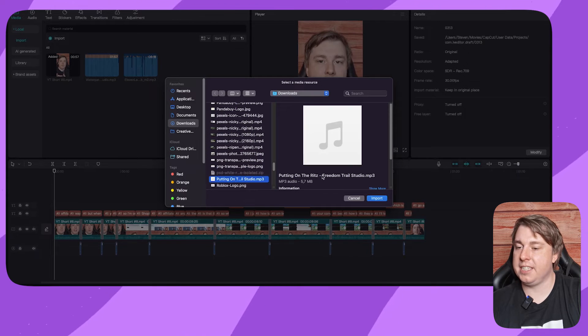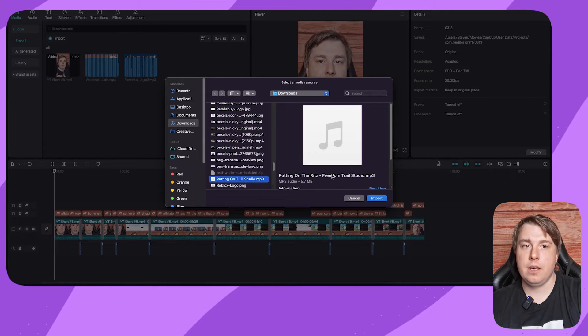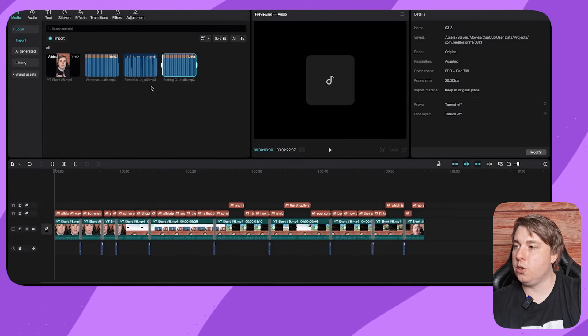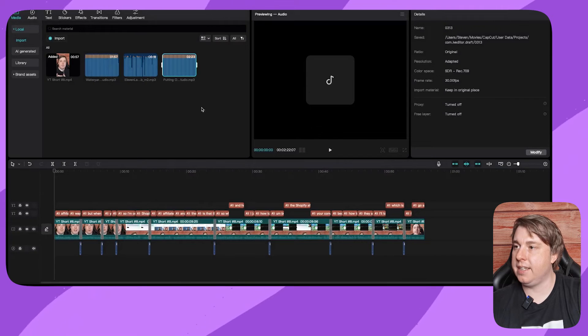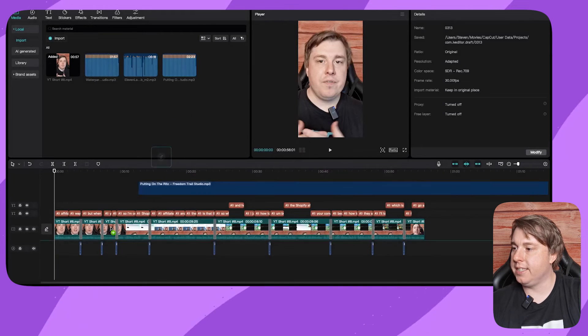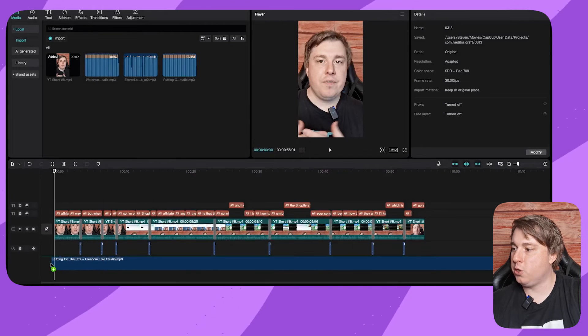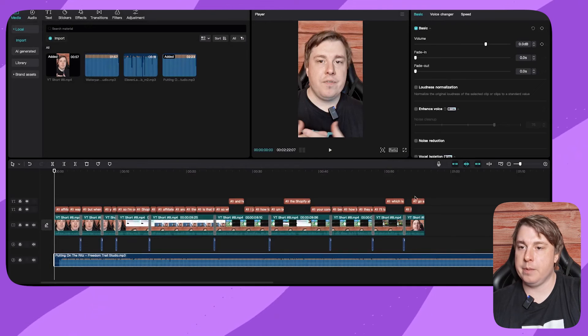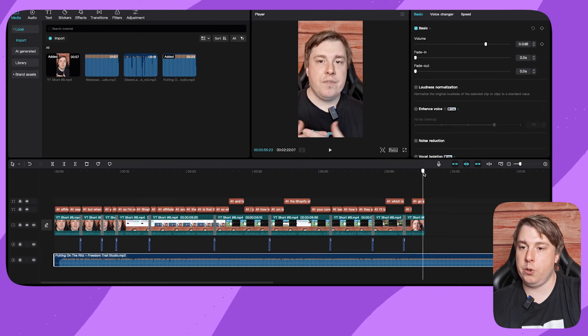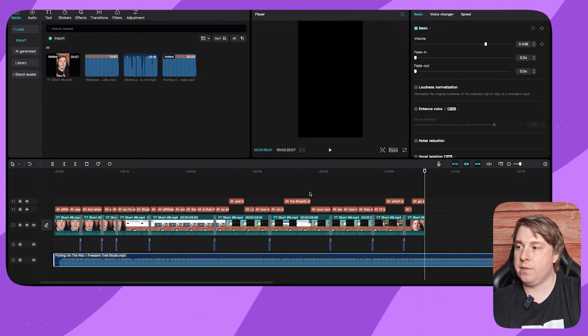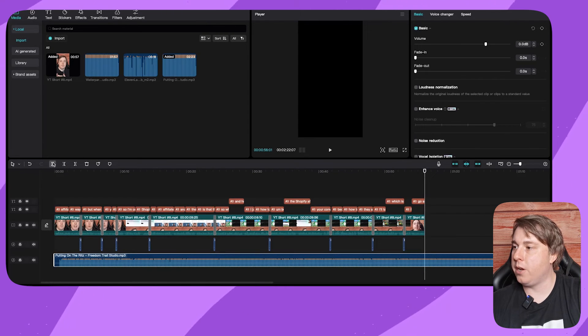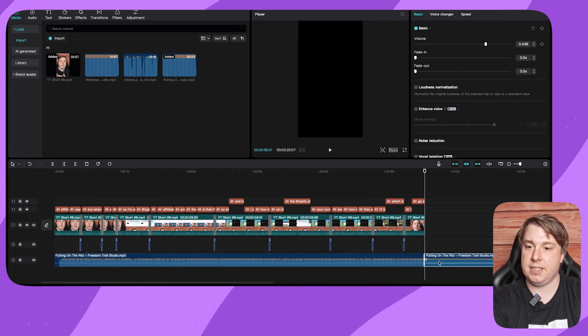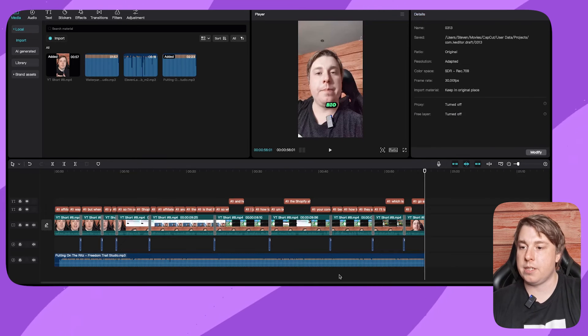You want to import that into your project and as you can see, here it is. You just need to drag it into your project. If it's a bit too long, you can go to the end of the video, hit split, and then you can just delete the end part.